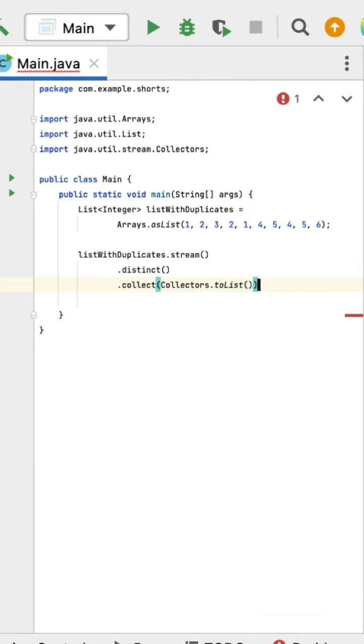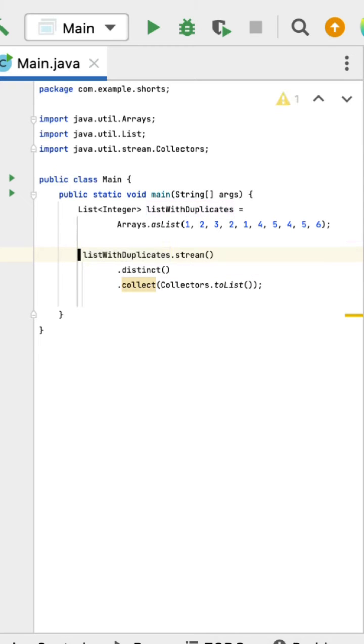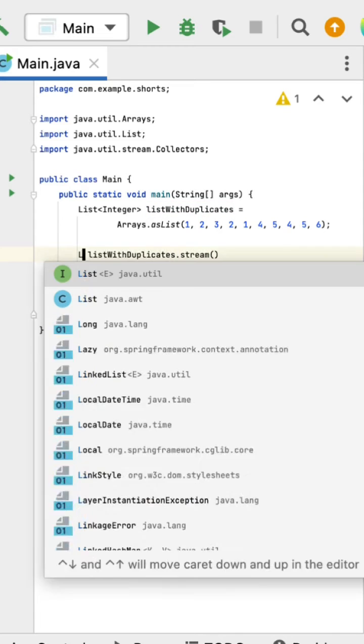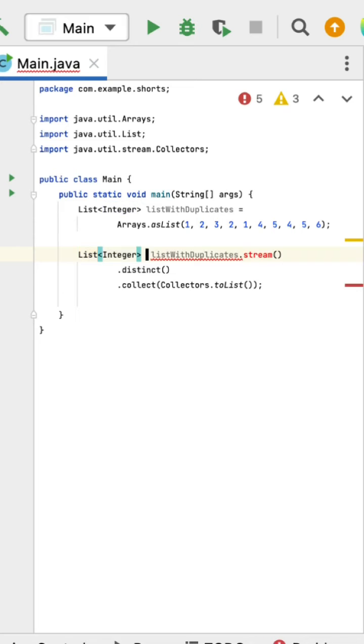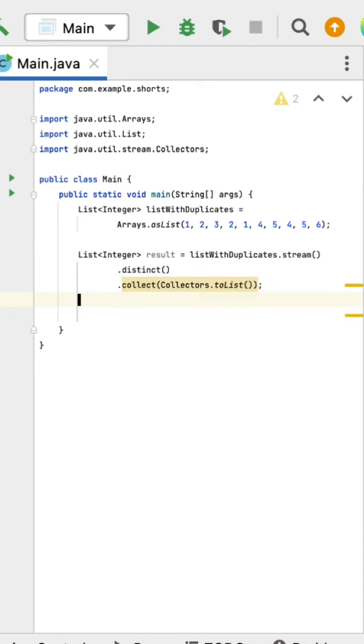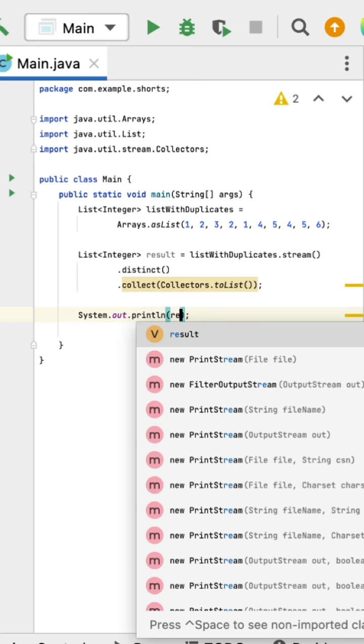Let's call the collect method to collect the result back into a list. Here let's store the result into a list of type Integer and call it result. Next, let's print this result.